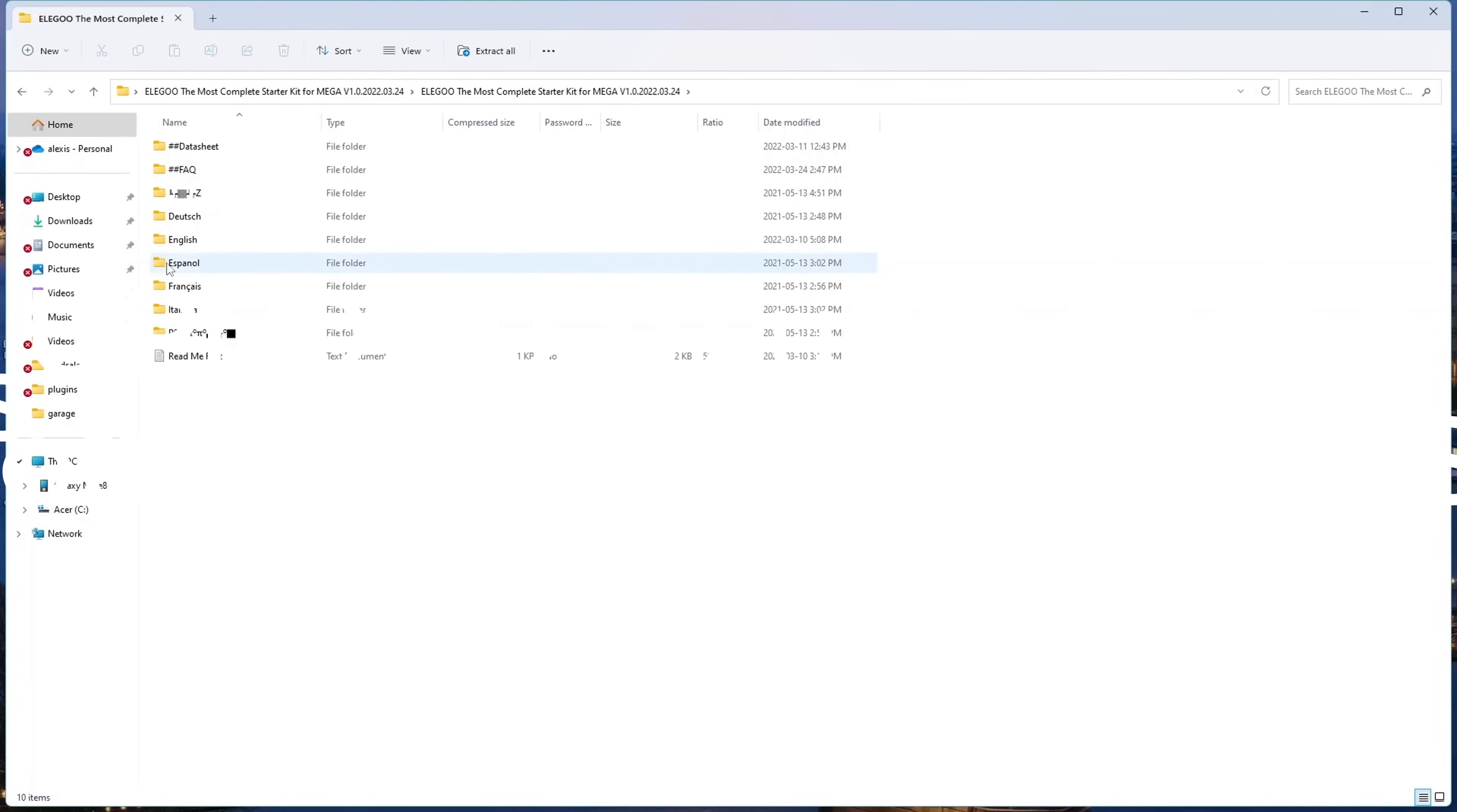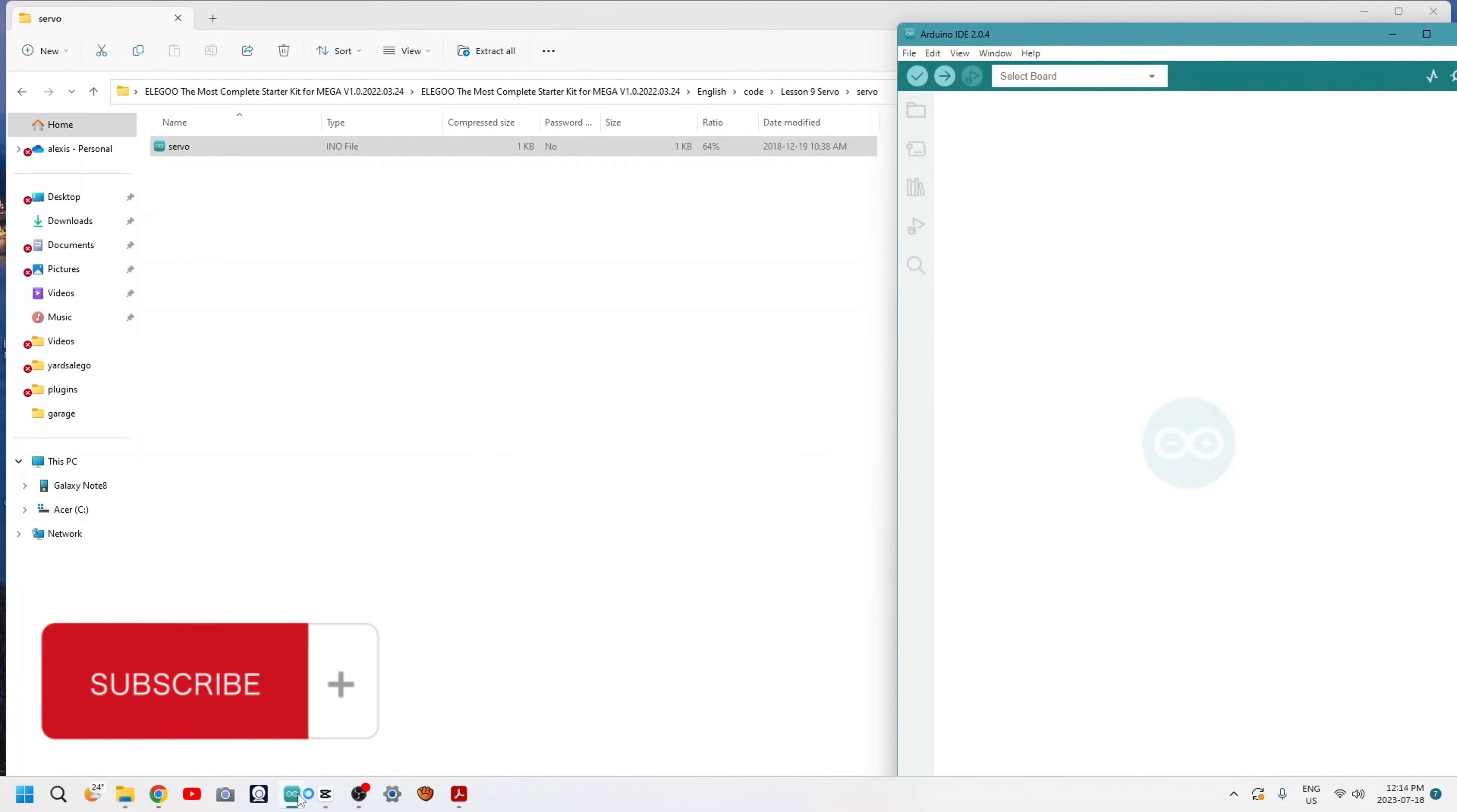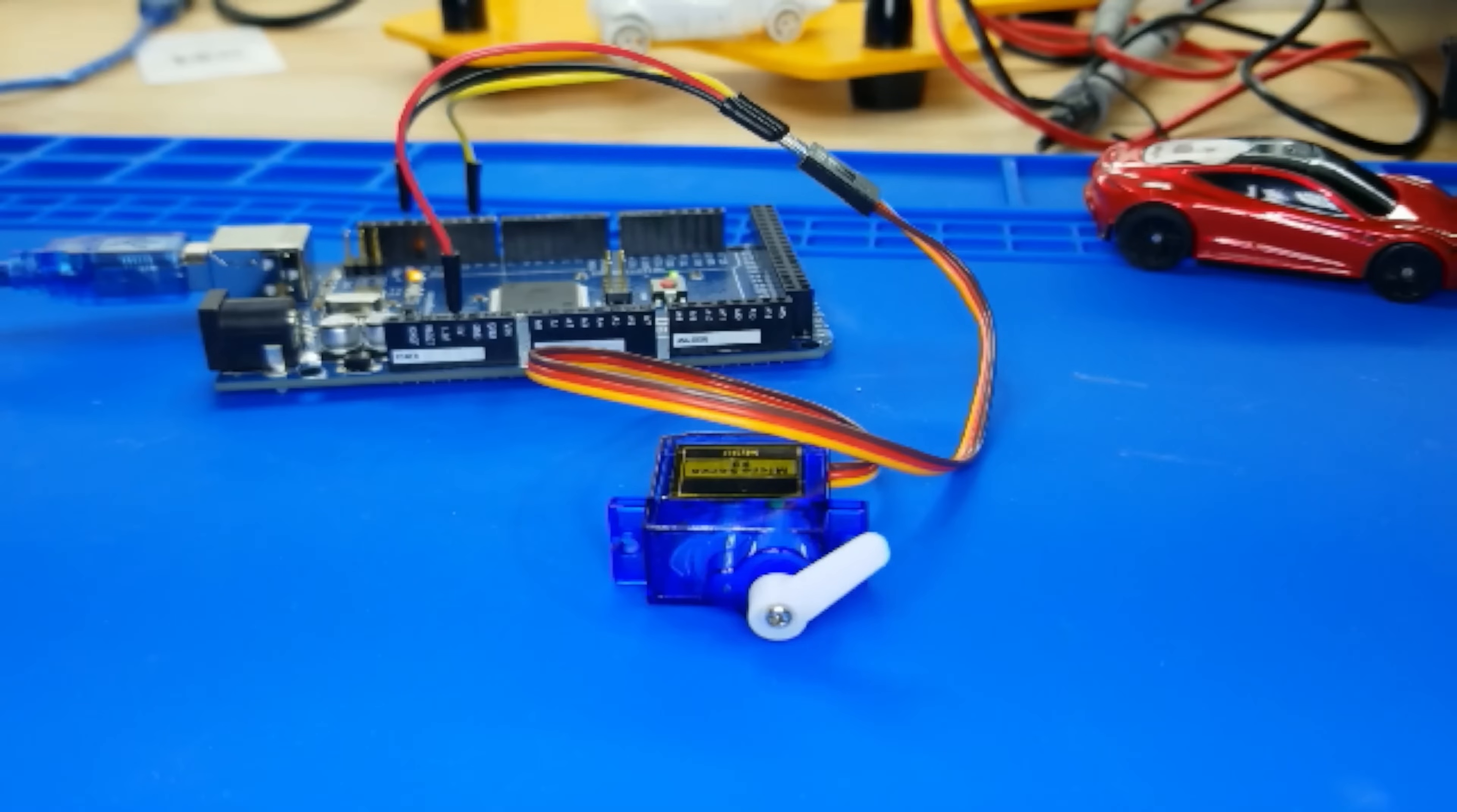After wiring, please open the program in the code folder Lesson 9 Servo and click Upload to upload the program. See Lesson 2 for details about program uploading if there are any errors. Before you can run this, make sure that you have installed the servo library or re-install it if necessary. Otherwise, your code won't work. For details about loading the library file, see Lesson 1.